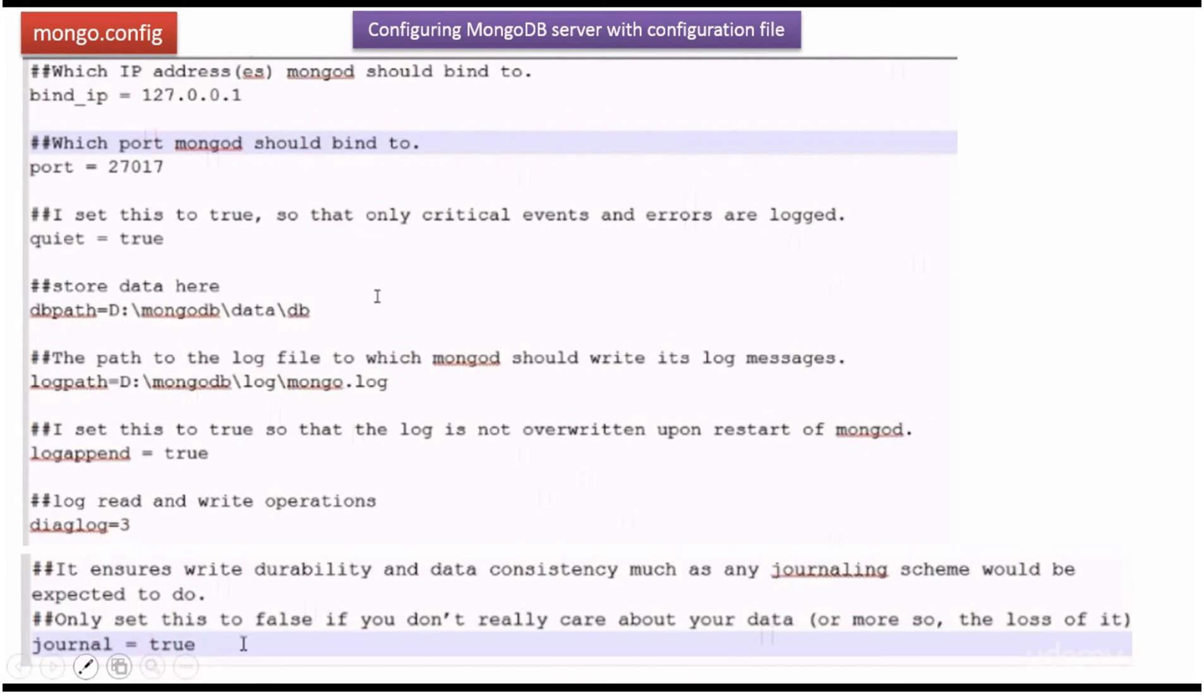And the next one is journal equal to true. And it ensures write durability and data consistency.